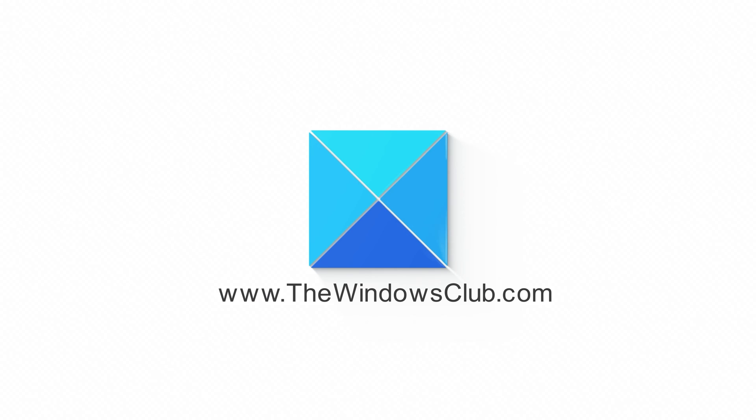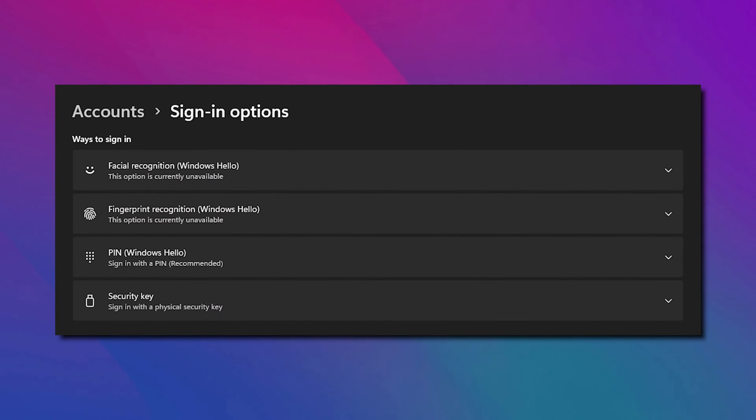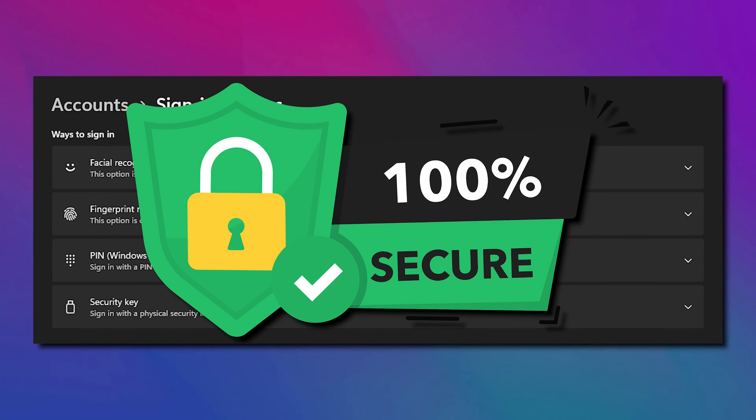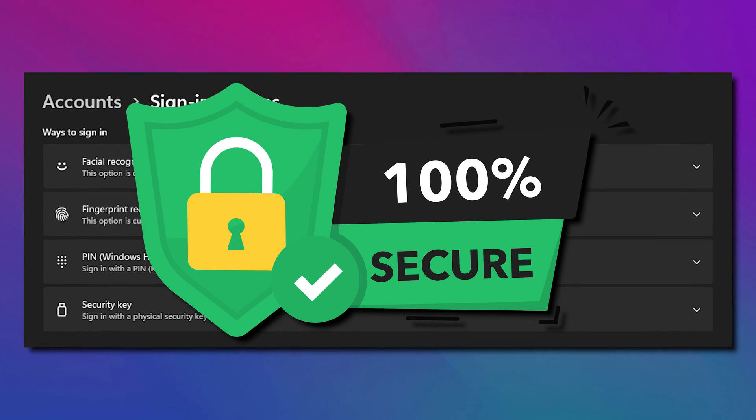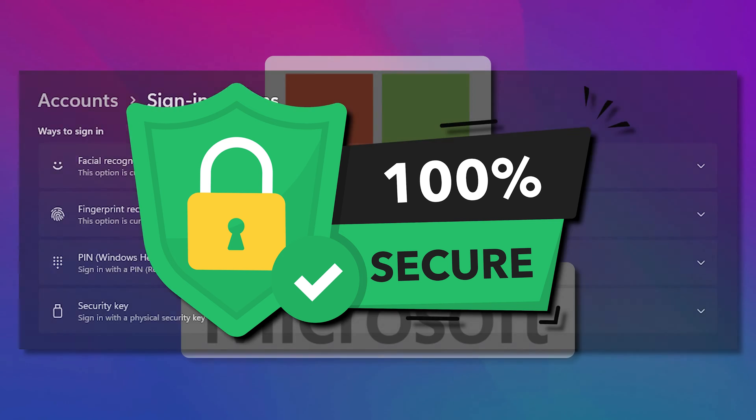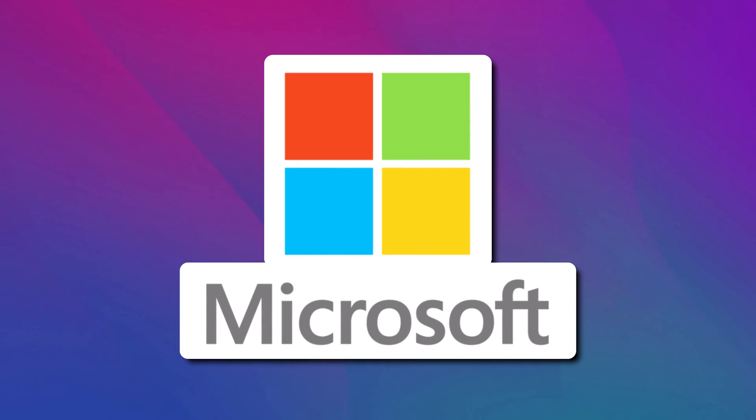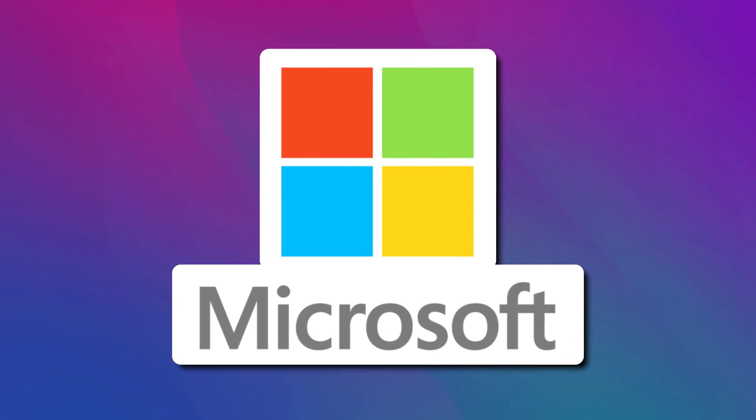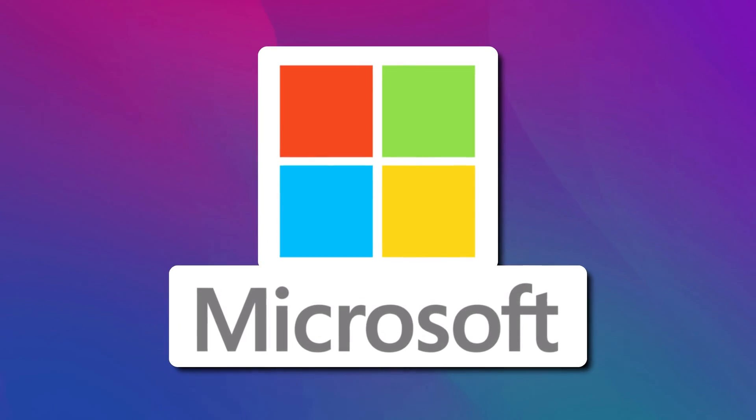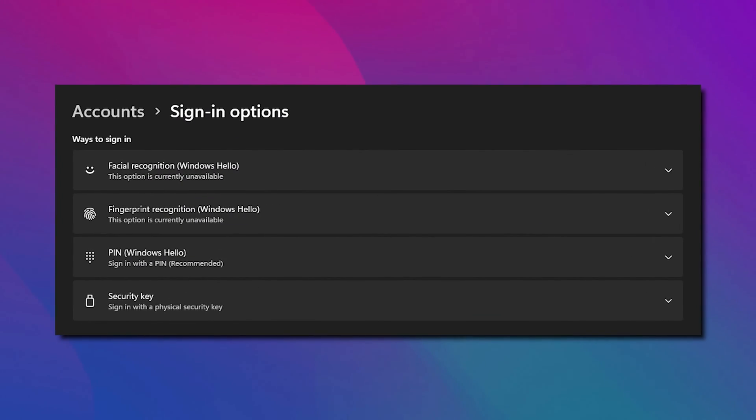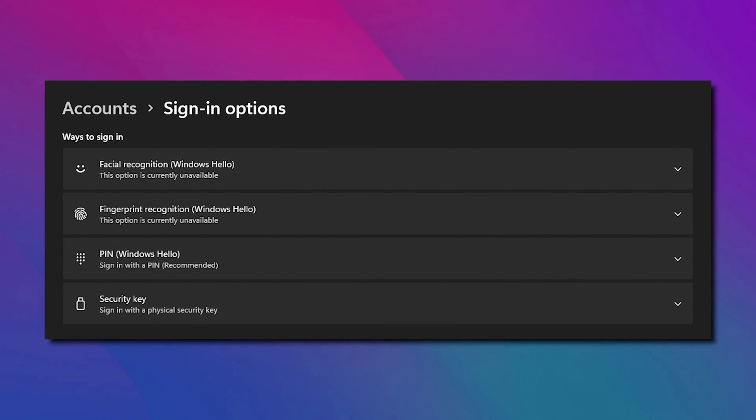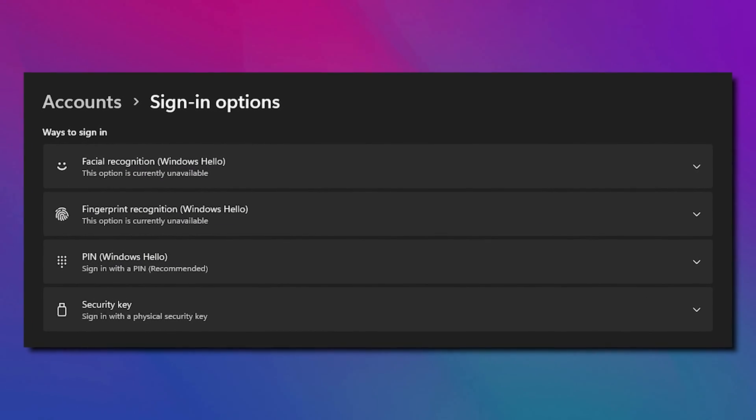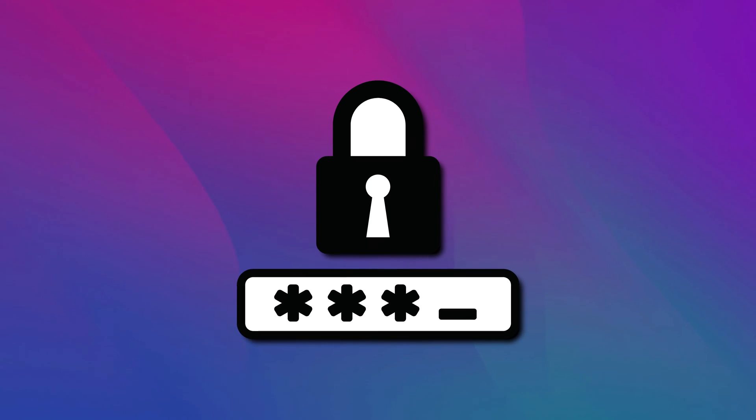This is the Windows Club. Passkeys are an advanced and more secure sign-in process that you can use with your Microsoft account. This video will guide you on using passkeys with your Microsoft account, its benefits and how they differ from passwords.